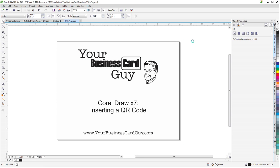Thanks again for watching this Your Business Card Guy CorelDRAW tutorial. And today we learned about inserting a QR code.